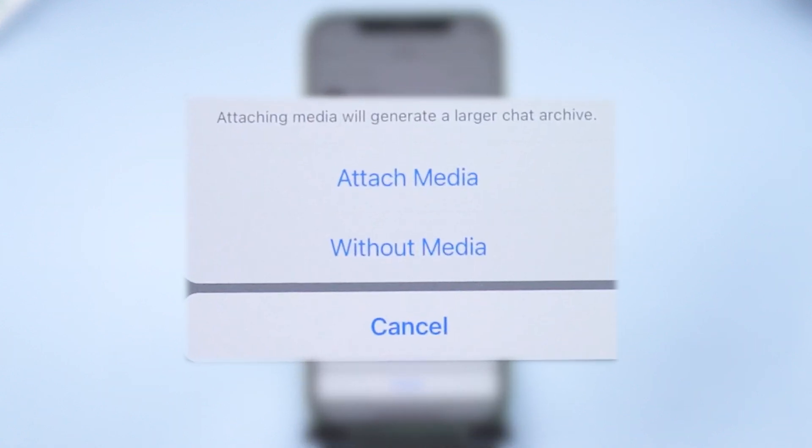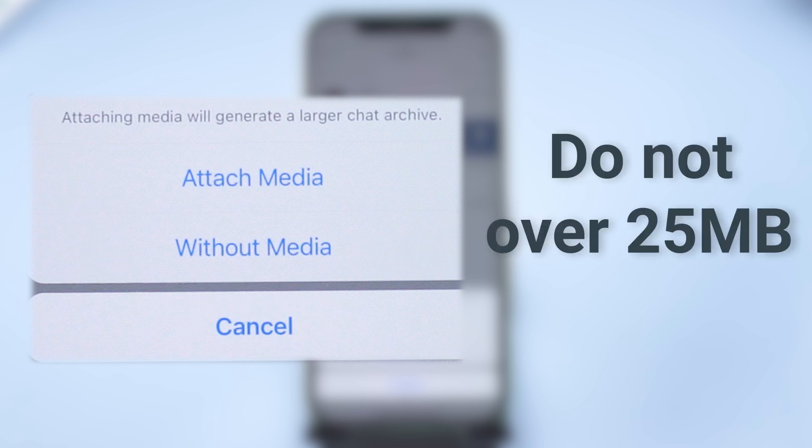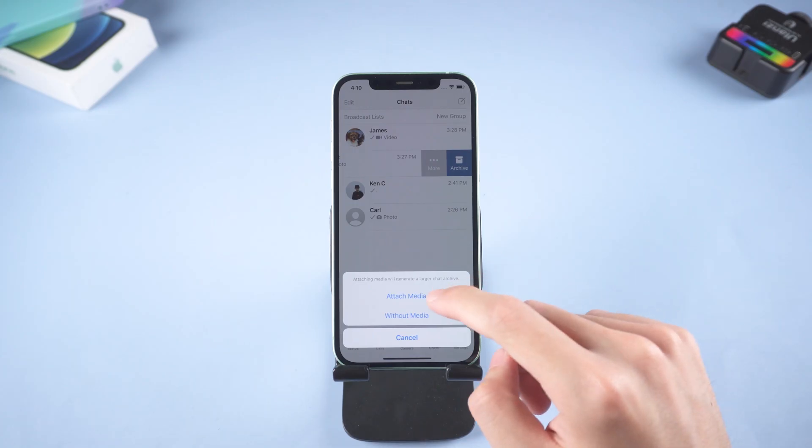Attach or without media. Due to Gmail limitations, the exported data should not be over 25 MB. So if your conversation has a lot of data in it, the attach media option might not be able to fully backup your data. Choose what depends on you.